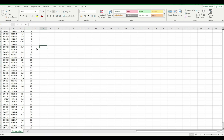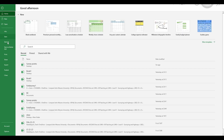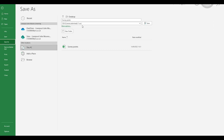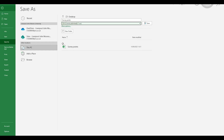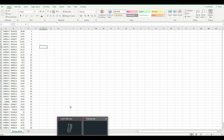The important thing before you start importing this data into Civil 3D is to make sure your Excel sheet is saved as CSV format. Go to File, then Save As, and make sure the data is saved as CSV. Once you're happy with this, just click Save — your data has now been saved as CSV.